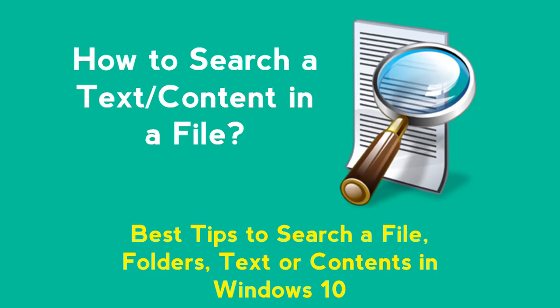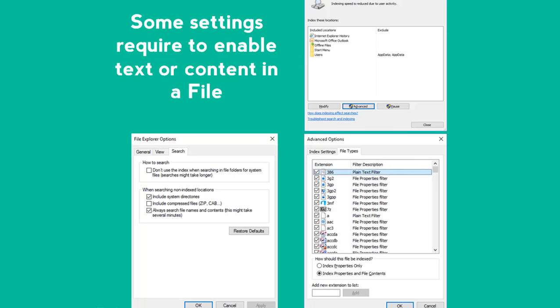Hello friends, today we are going to discuss how you can easily search a text in a file in Windows 10. By default, Windows gives you a feature to search a file or folder into your computer, but if you have to search a text into a file, then you will have to set some settings into your computer. So what are those settings? Let us discuss in detail.